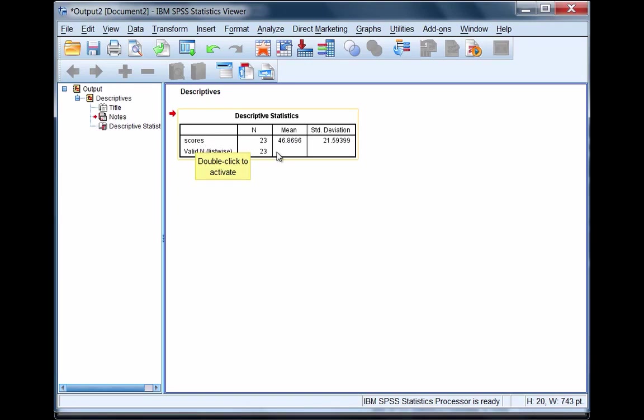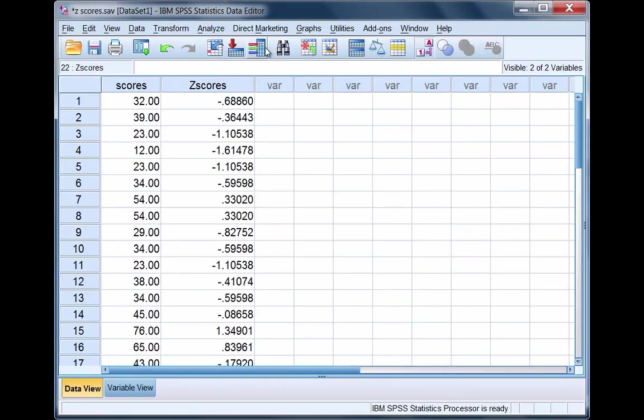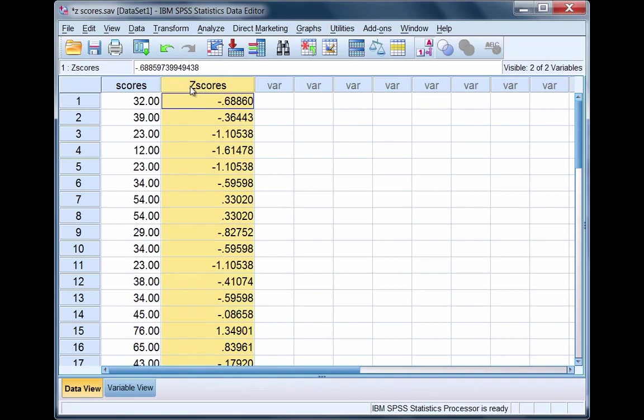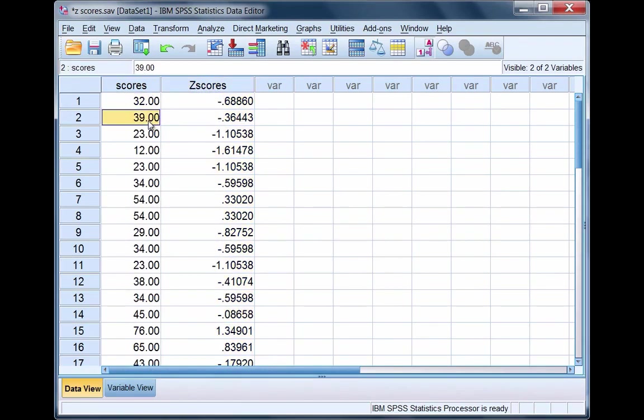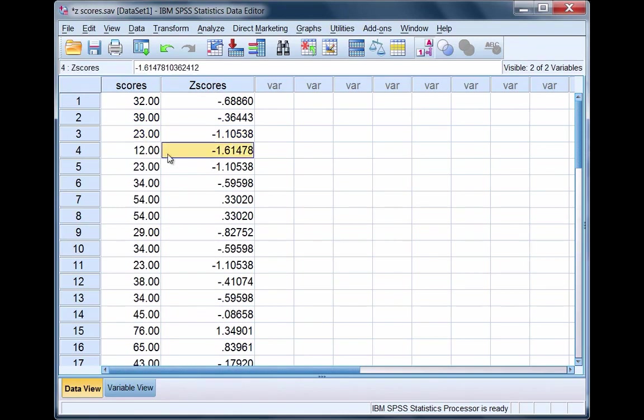The z-scores are actually provided in the Data Editor window. If we click here, we'll go back to our Data Editor and notice this column, z-scores. We have a z-score for each of the original scores calculated in SPSS.